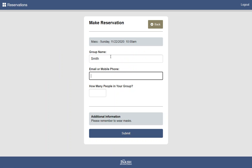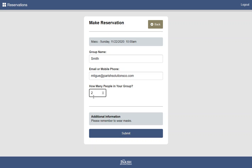We'll enter our group name. Here we can enter an email address or a phone number. The phone number needs to be a mobile phone so that it can receive a text message. And then how many people are in the group? You as the admin can limit the maximum number that's allowed here. And you as the admin also get to define this additional information that appears on this screen.